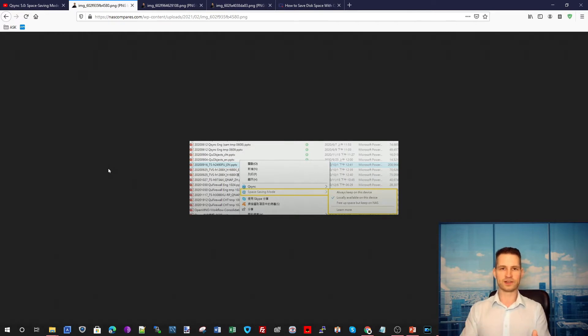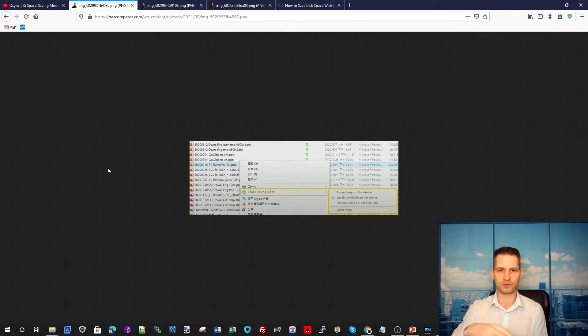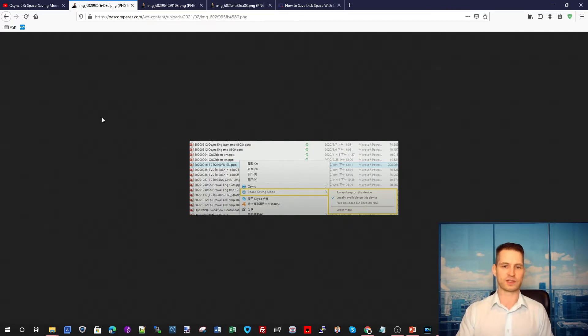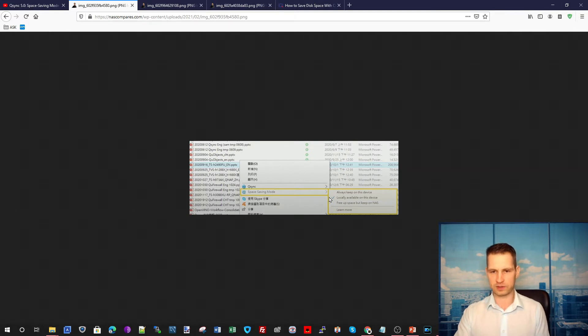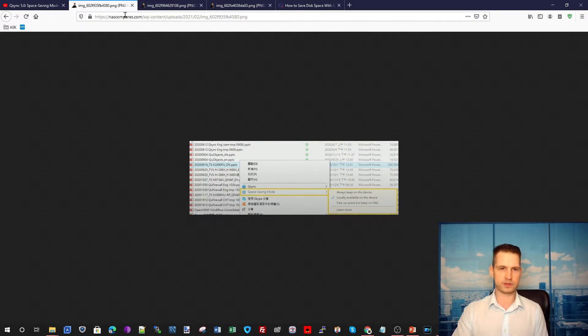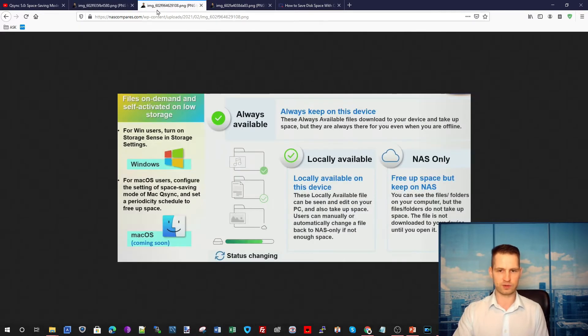So you will just see a shortcut on your computer. You'll have this unlimited sort of folder where you can put as much data as you want, limited to your NAS size obviously. So this is how it's going to look. You can keep on this device, you can have locally available, or you can free up the space and keep it on the NAS only.